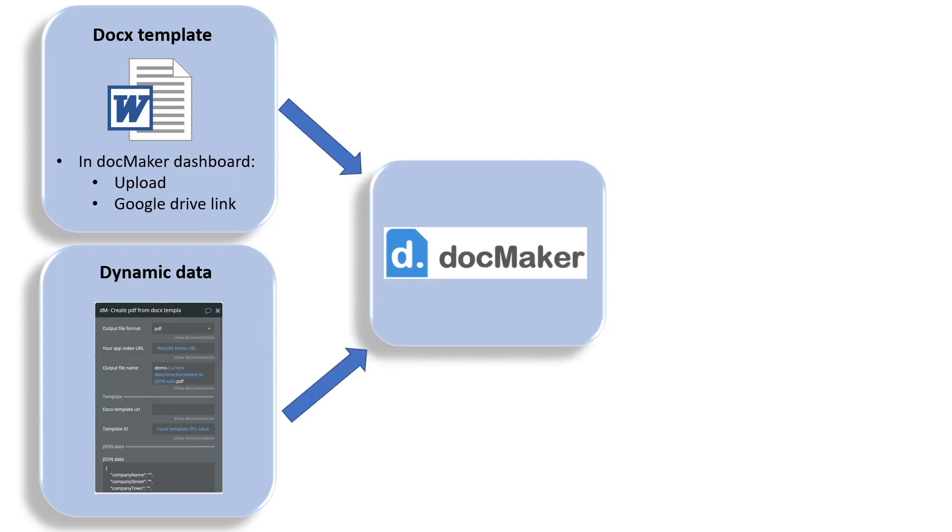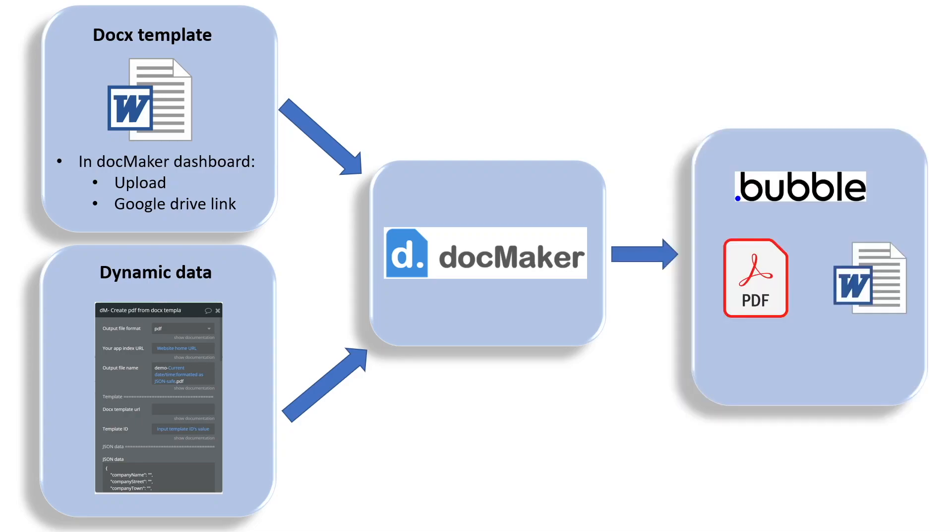The data will be merged with the template by DocMaker API and the output, the result PDF or Docx file, will be uploaded to your app and can also be uploaded to DocMaker server.